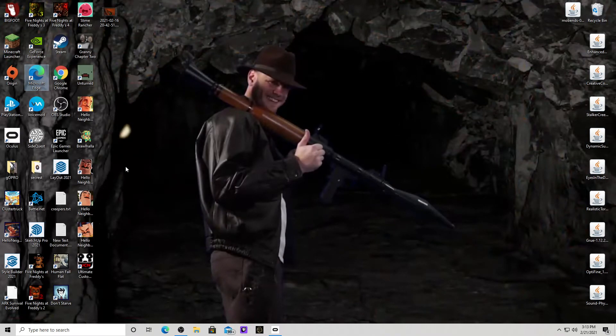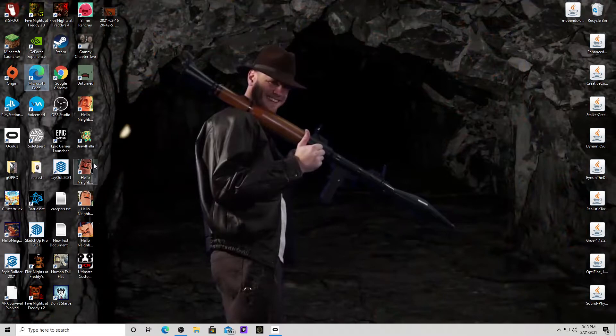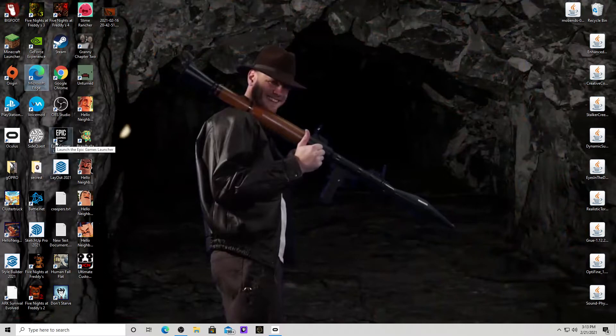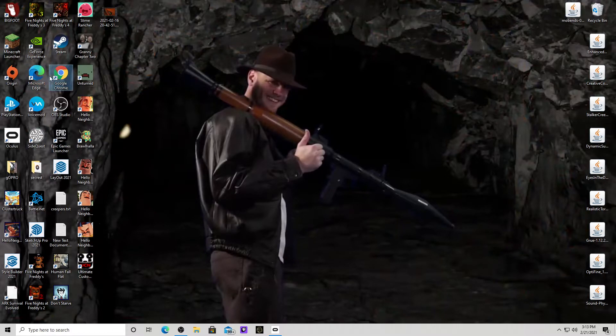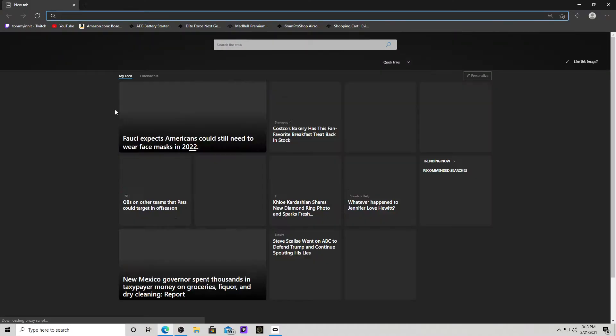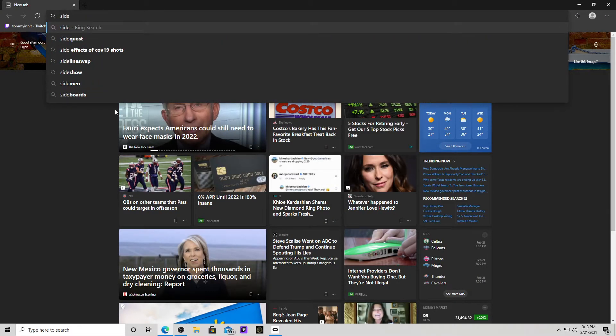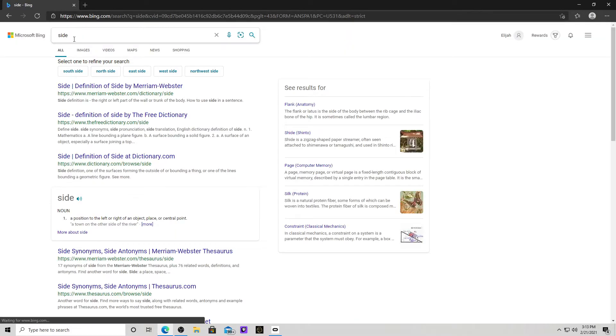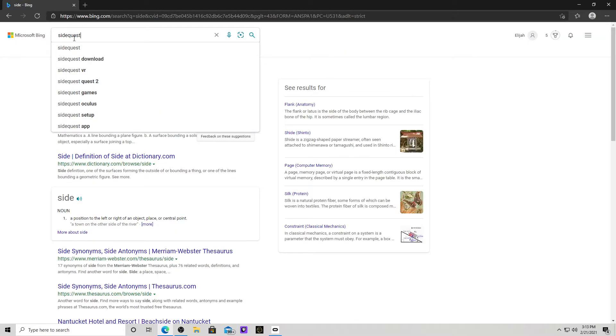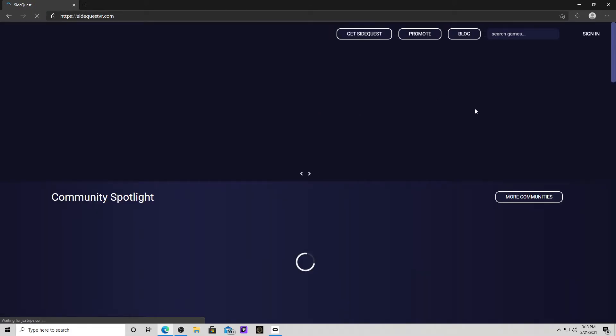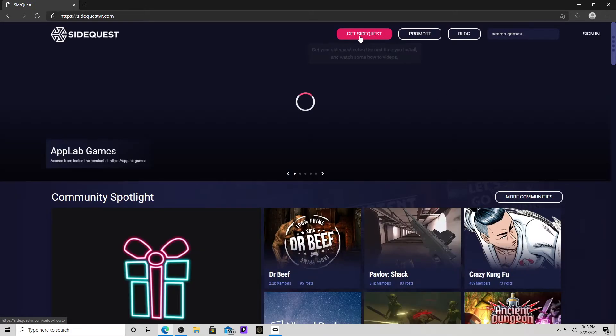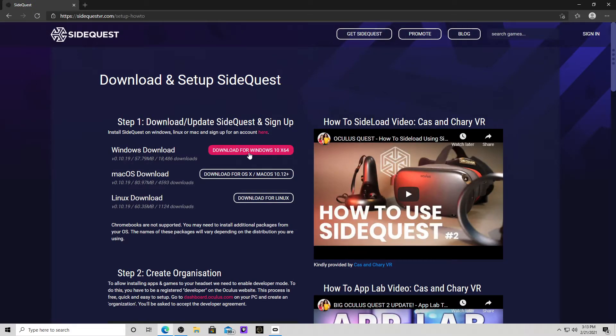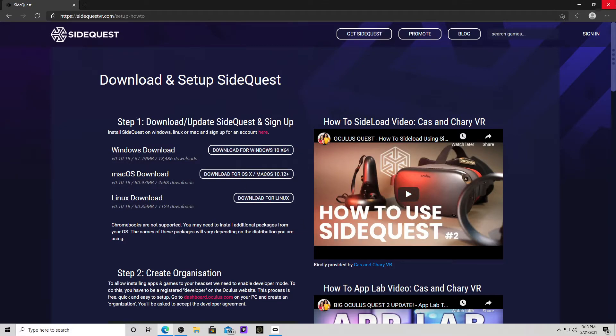Now, if you want to do virtual desktop, you want to install virtual desktop on your Oculus. So, you want to buy that on your Oculus, which costs $20 on the Oculus Store. Once you buy that, you want to get SideQuest. To install that, you want to go to SideQuest. Right here. And then get SideQuest and then download here or whatever you're downloading on. Once you do that.